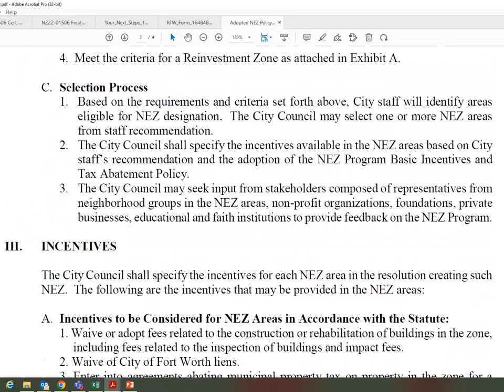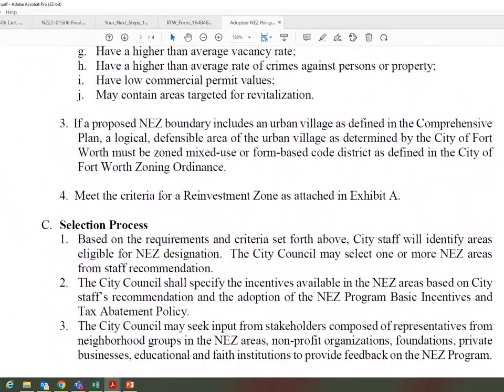The next update: we put these areas in place in 2019, so next year in 2024 we will start the process of looking at the current NEZ areas and any new areas. We may see a big difference because there are new CDBG maps out. The CDBG-eligible areas could be the same, or they could be vastly different from what they are right now.